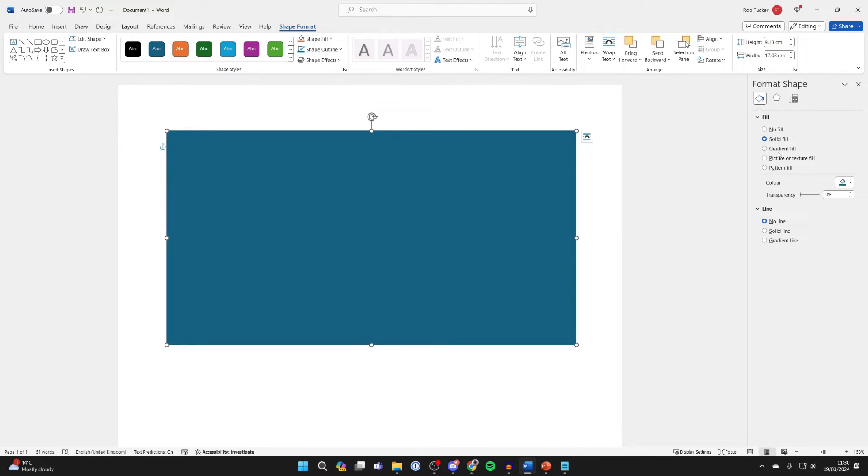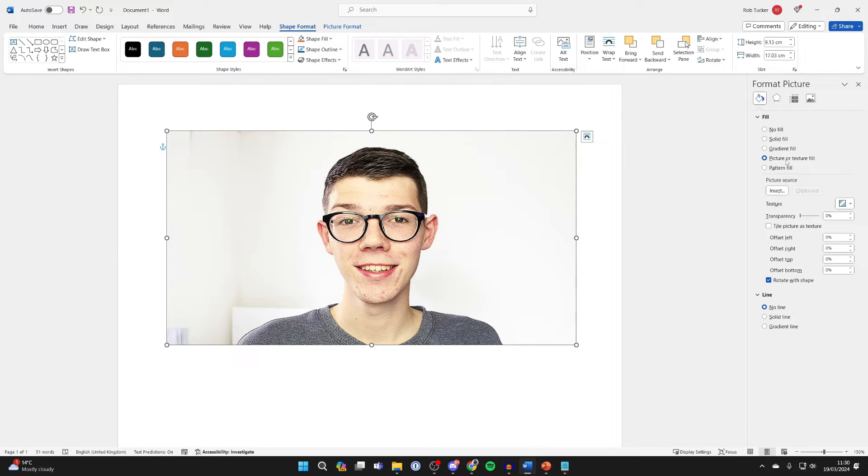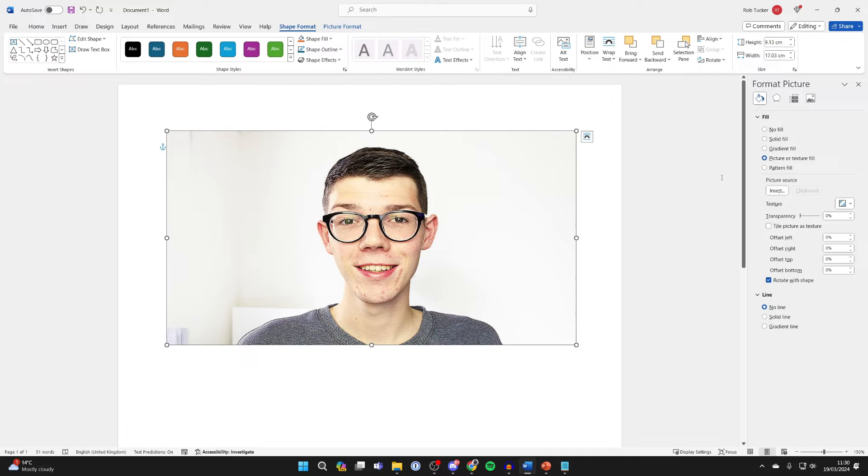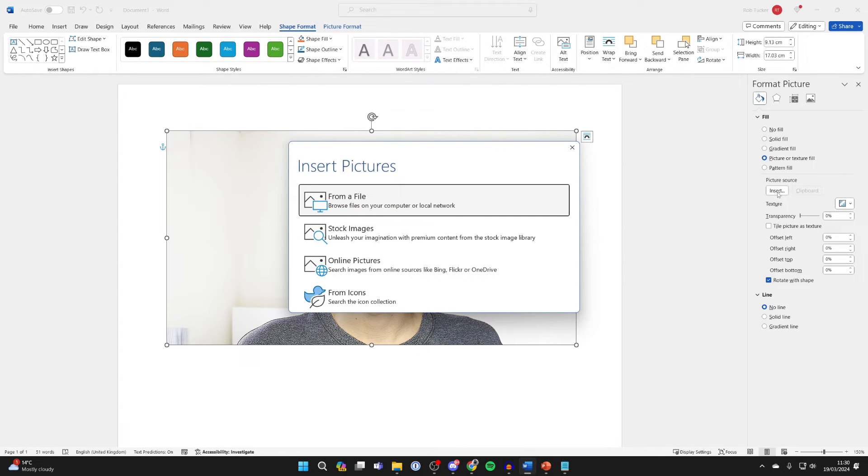What you want to do is click on Picture or Texture Fill like so. For me it's actually selected an image I've used before, but you may need to click on Insert where it says Picture Source.